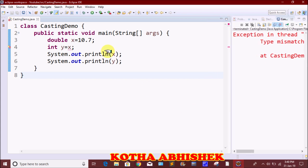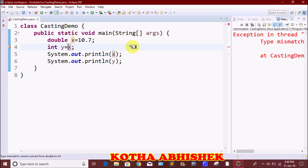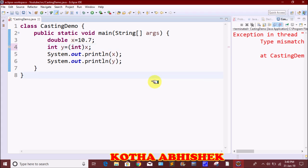Double is a greater value type, so we cannot directly convert it to int. To do narrowing typecasting, we use explicit casting syntax: int y = (int) x. We write the target type in parentheses before the value.